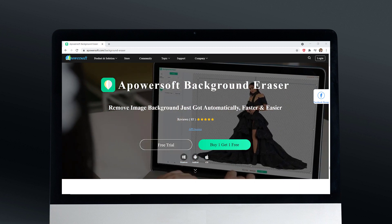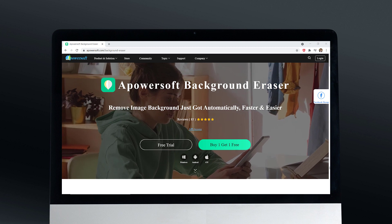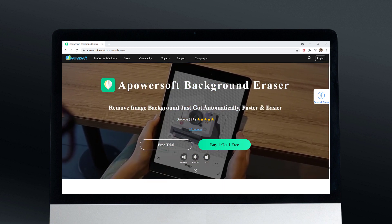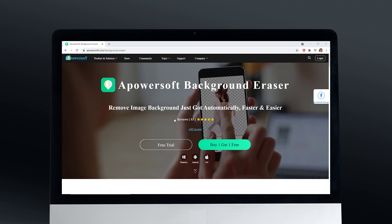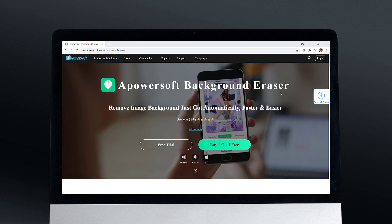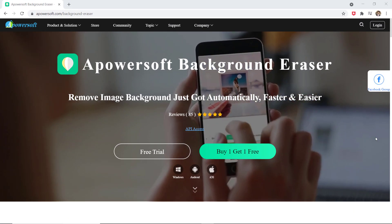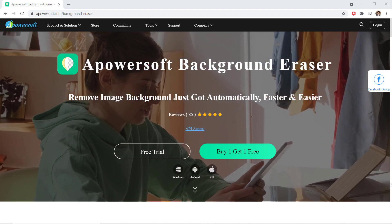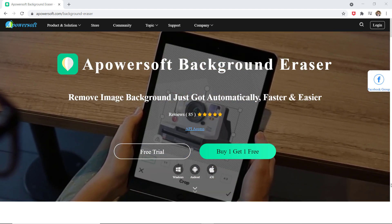Hey, what's up guys, Fahazman here. In this video I am going to show you how you can remove the background of a photo and how to change backgrounds of images in just a minute. So if you are looking to remove background from a picture, watch this video till the end. For that I will be using a PowerSoft background eraser.